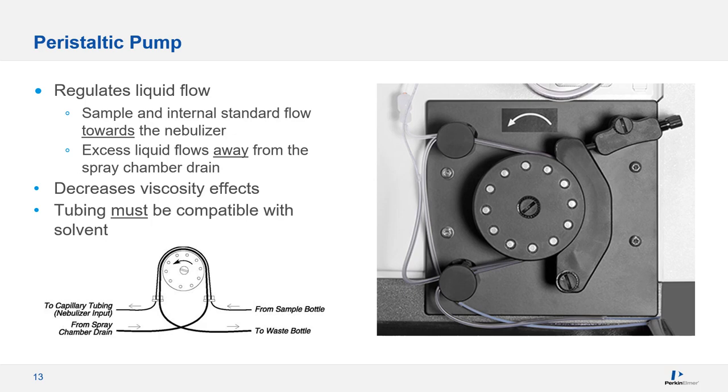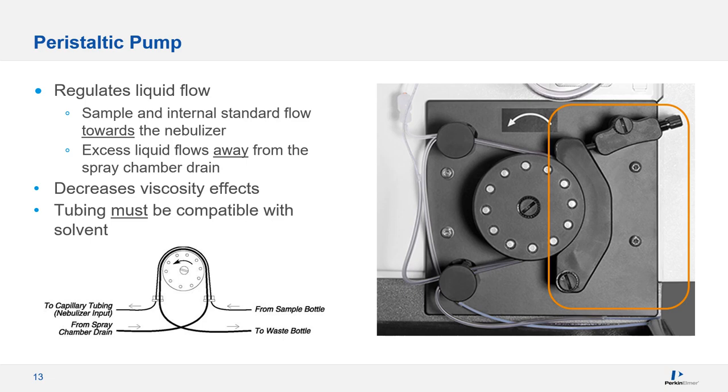Once the bubbles have made it past the pump head, loosen the tension on the clamps until the bubbles stop flowing. Then tighten them until the flow of the bubbles is smooth. You don't want to over-tighten the tensioning clamps, though. This can inhibit or even stop the flow completely and cause premature wear on the tubing.